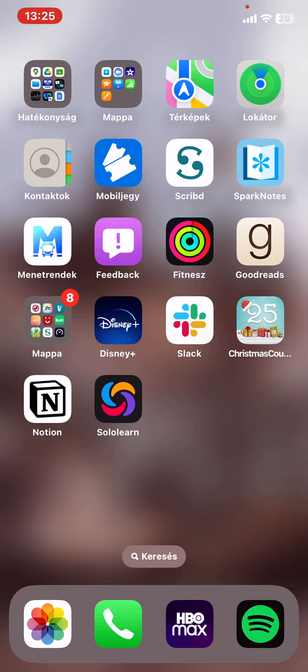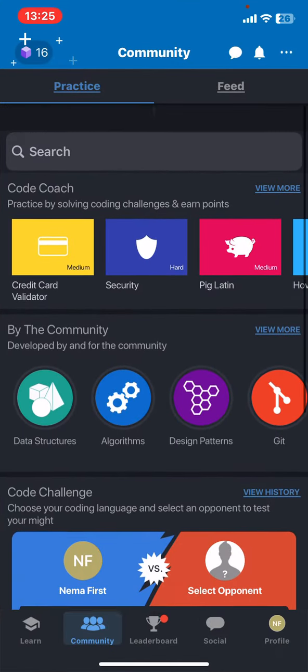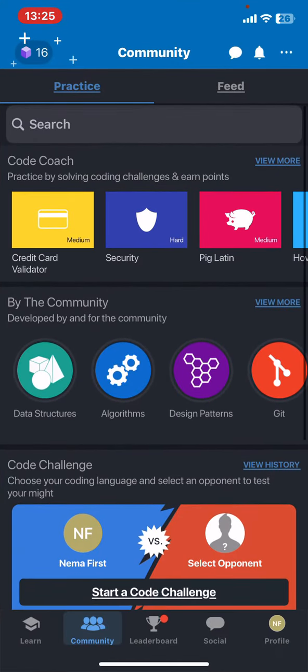Let's jump into it. First of all, open the application on your phone, then click on the three dots at the top of the page on the right.